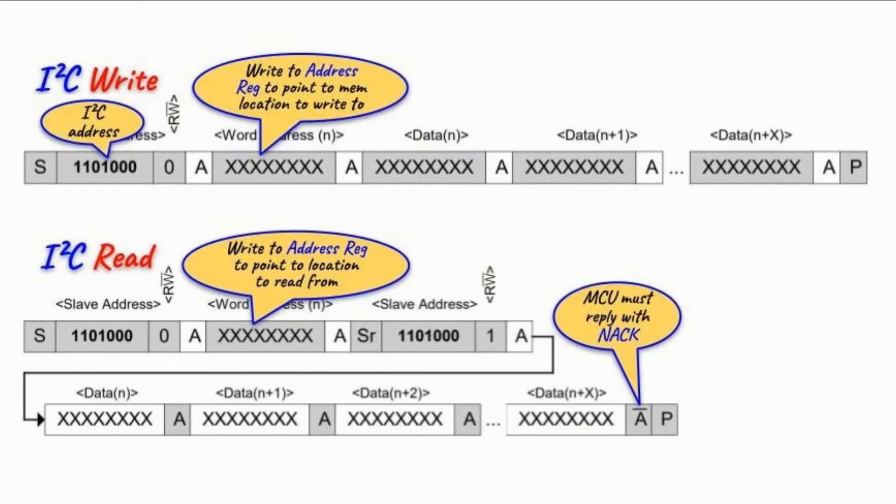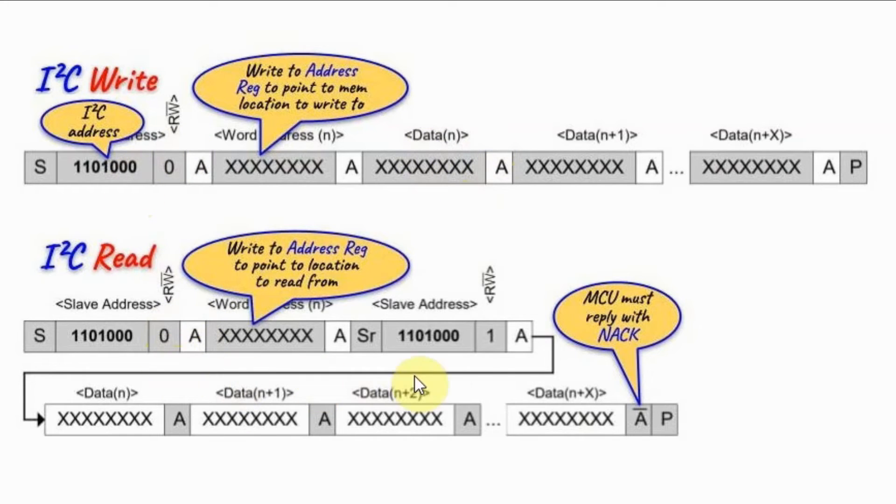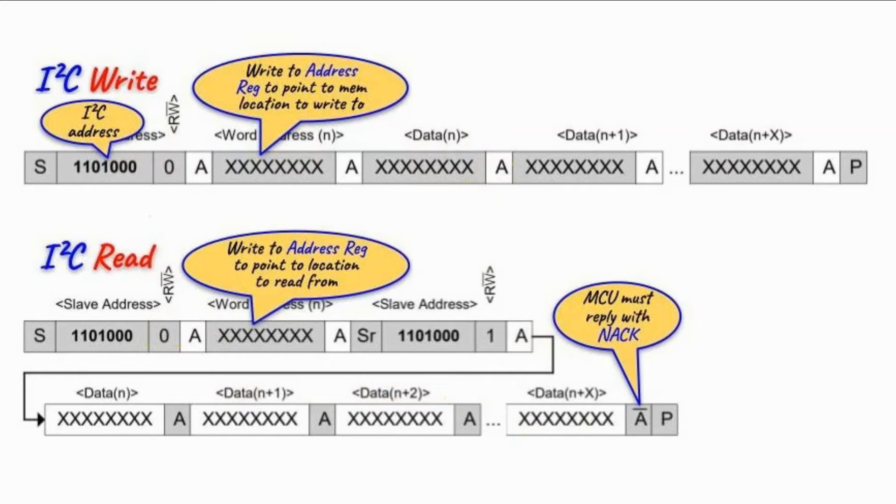The microcontroller uses I2C protocol to write and to read from the DS3231, which is shown here, and it is exactly the same for the DS1307, which was explained in detail in my previous video.